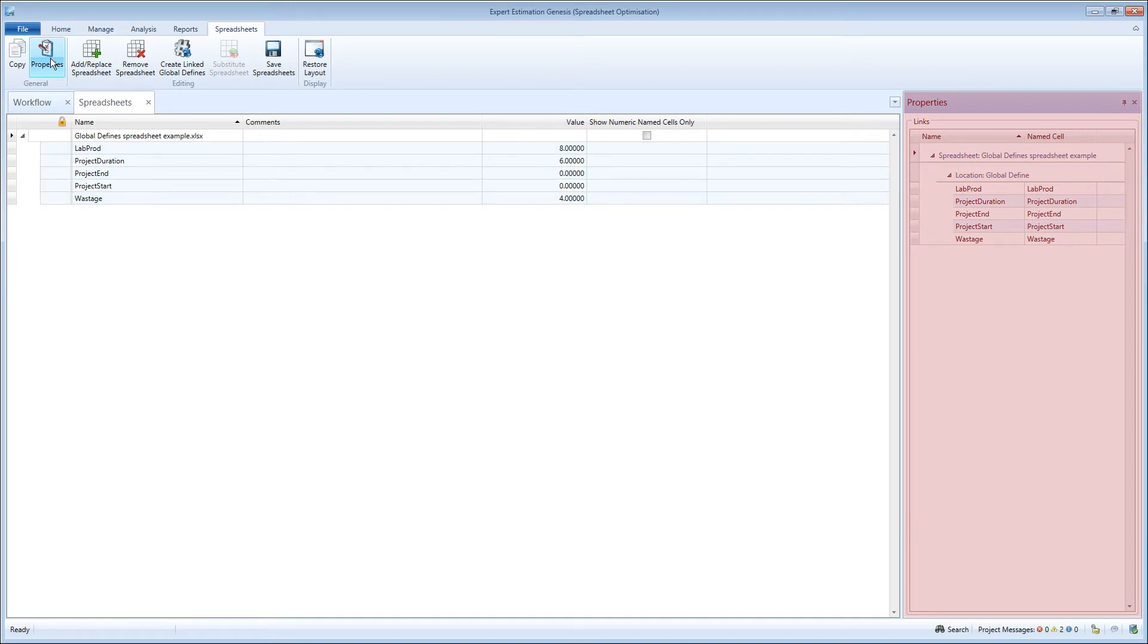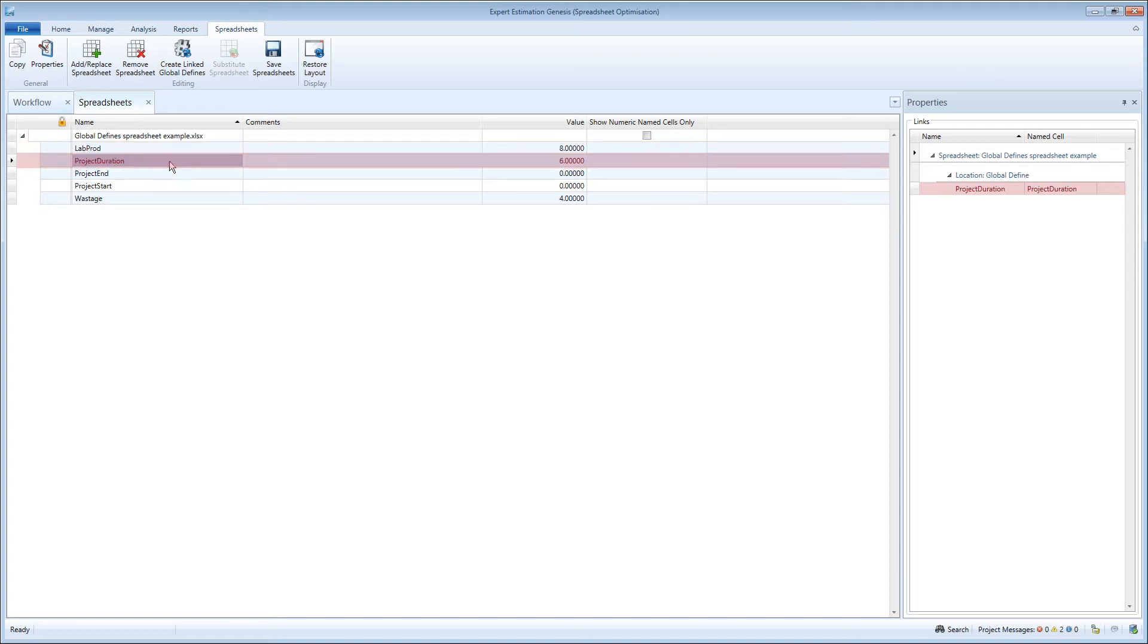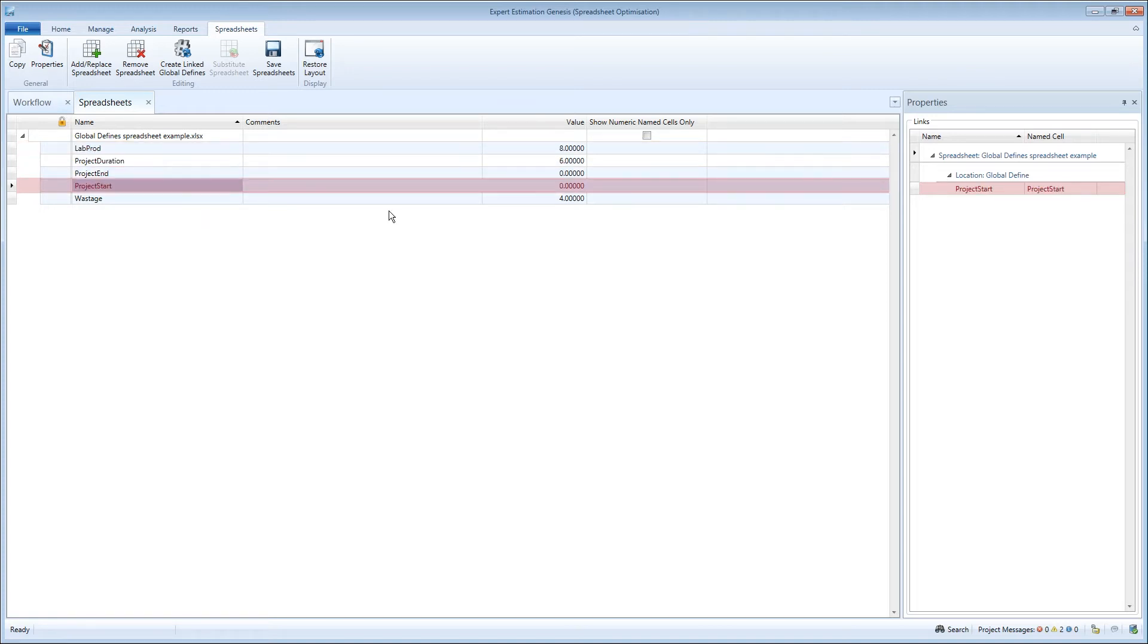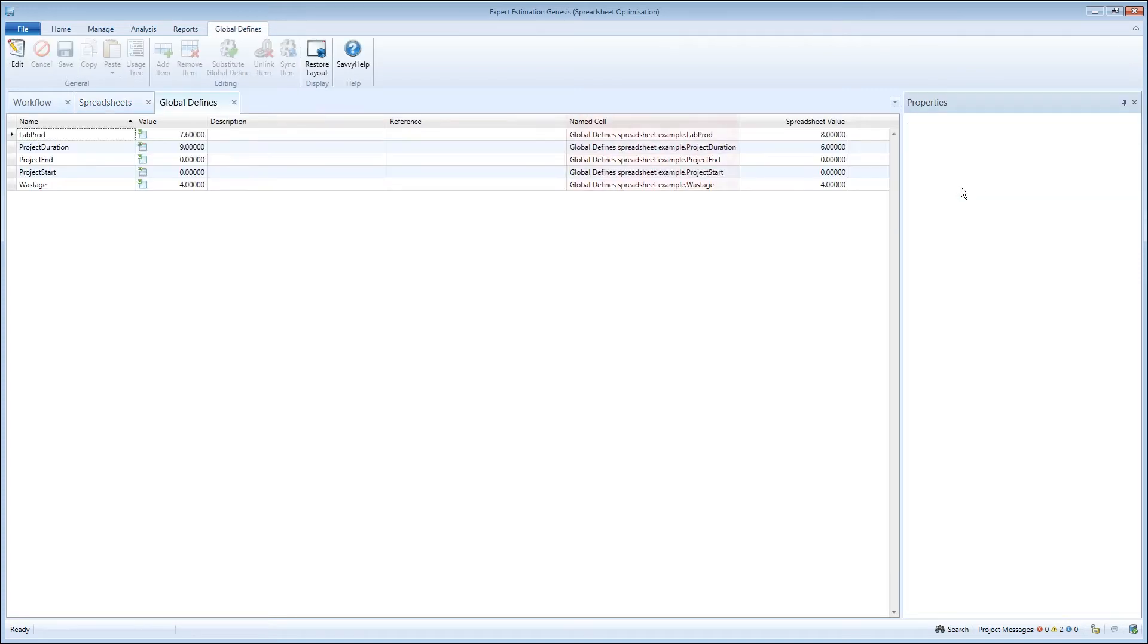In the properties pane, you can see where all the named cells are linked. You can also double-click on the references to quickly take you directly to where the named reference is being utilized, giving you usage tree functionality within the spreadsheets tool.